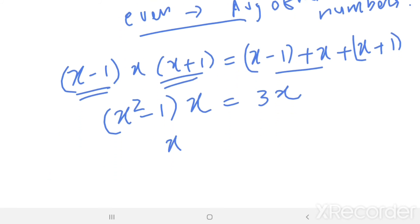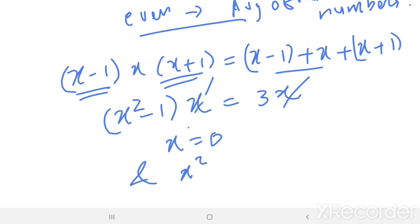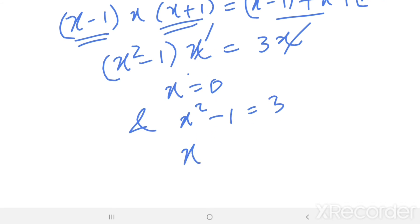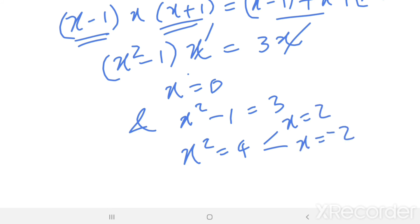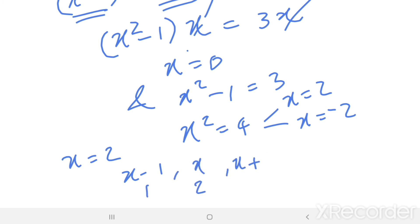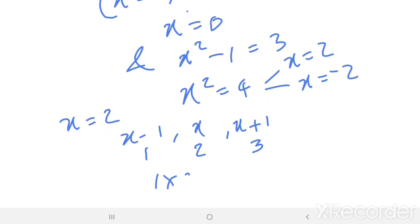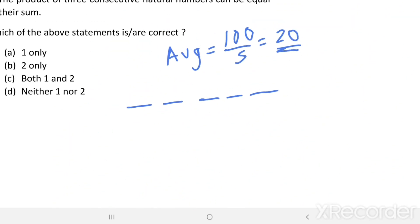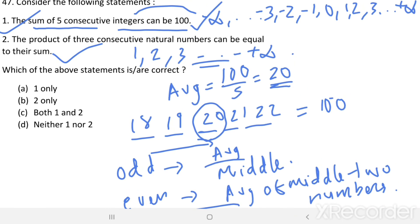From here, x equals 0, or cancelling x from both sides, x squared minus 1 equals 3, so x squared equals 4, giving x equals 2 or x equals minus 2. Since we want natural numbers, we take x equals 2, so the three numbers are 1, 2, 3. Then 1 times 2 times 3 equals 1 plus 2 plus 3 equals 6. Statement 2 is also correct. Therefore both statement 1 and statement 2 are correct — option C is the right answer.